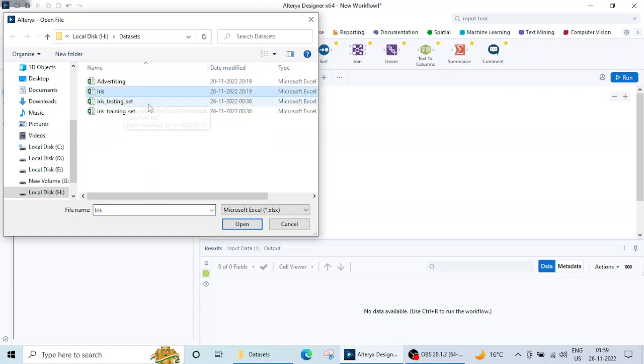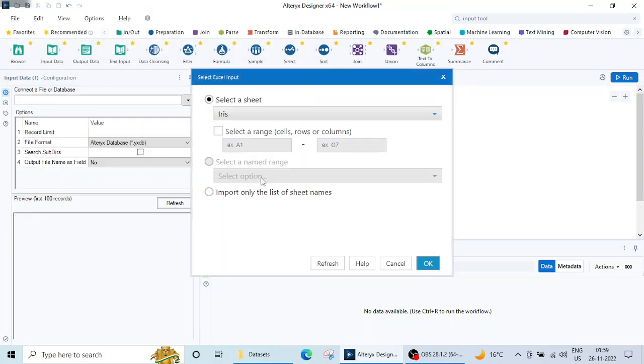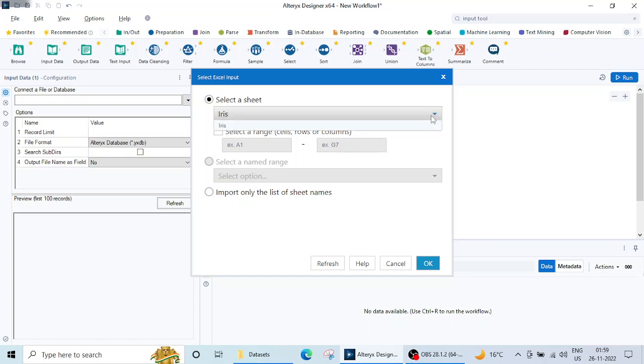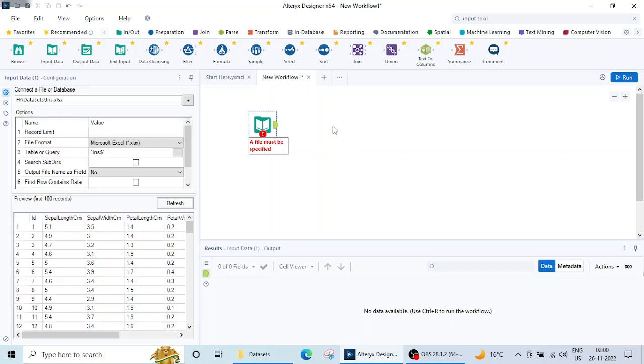When I click on this Iris dataset and click on Open, this box will open. Now what this box is saying is that inside Excel there are several sheet tabs: Sheet 1, Sheet 2, Sheet 3. So it is saying which sheet I want to select. You can click on this and see how many sheets are available. Like in my case there is no extra sheet, only one Sheet 1 is there and its name is Iris. So I am going to select that only, then click on OK.